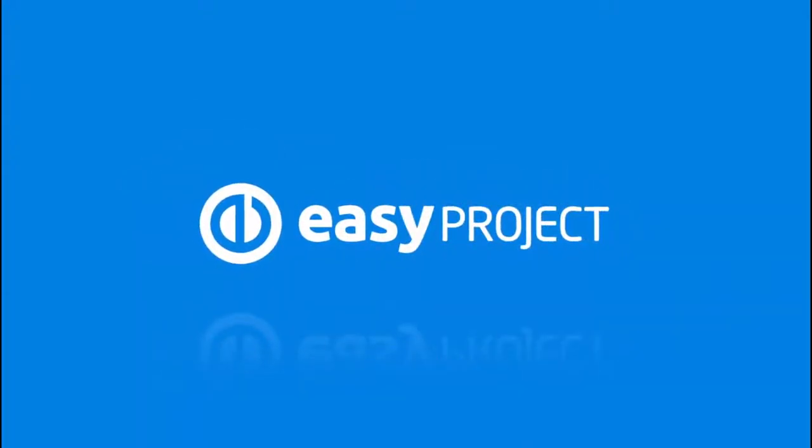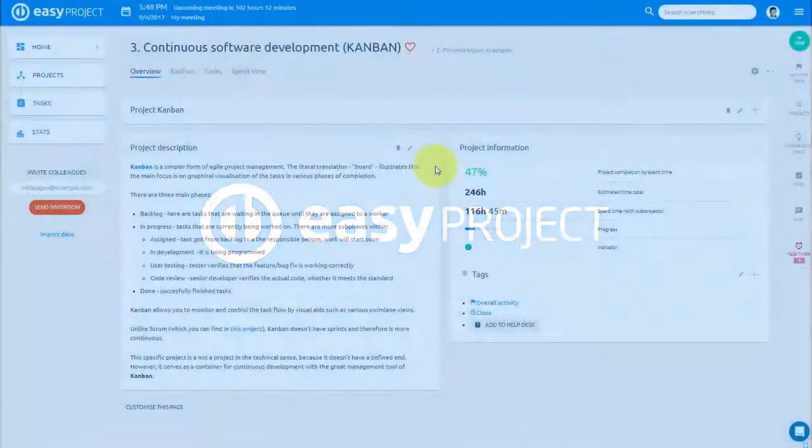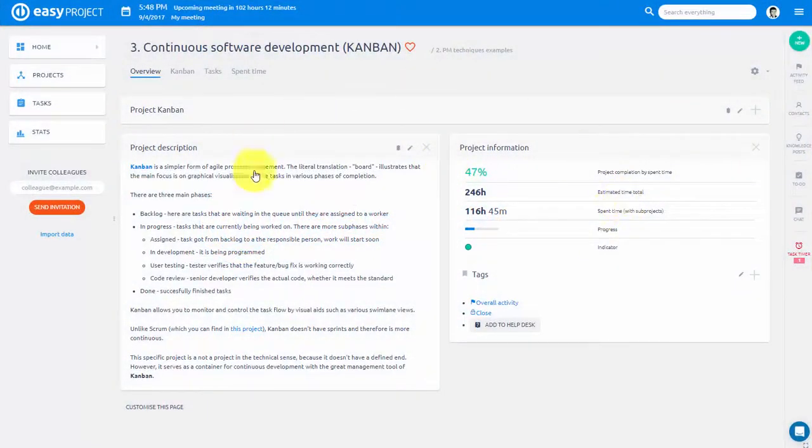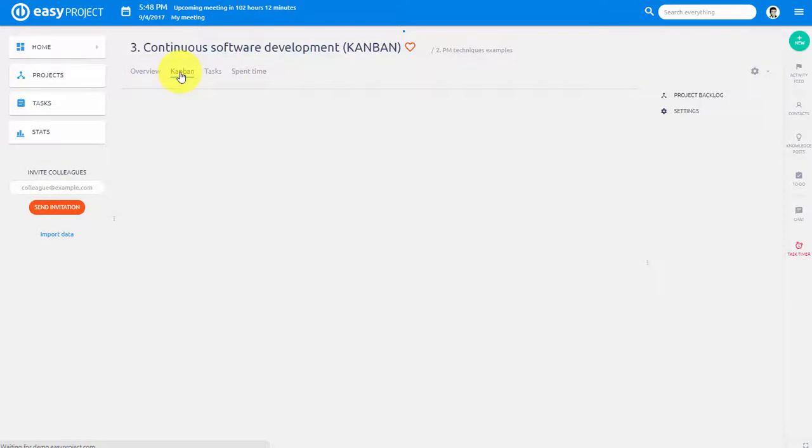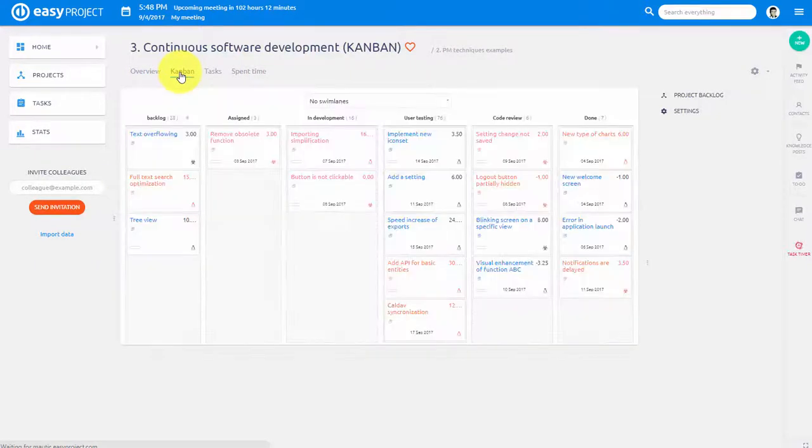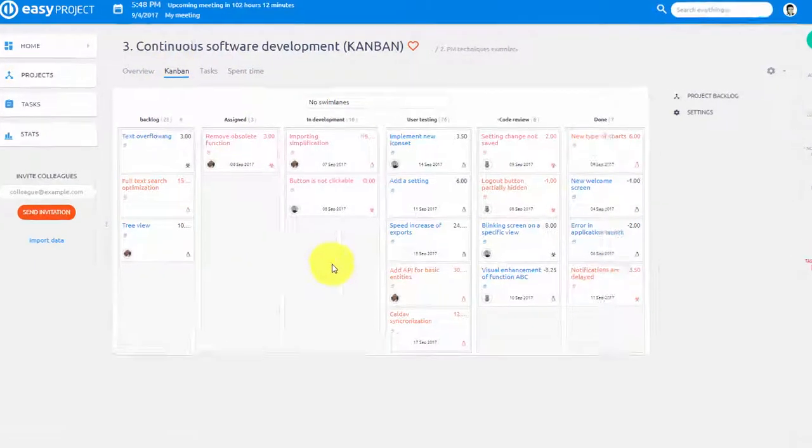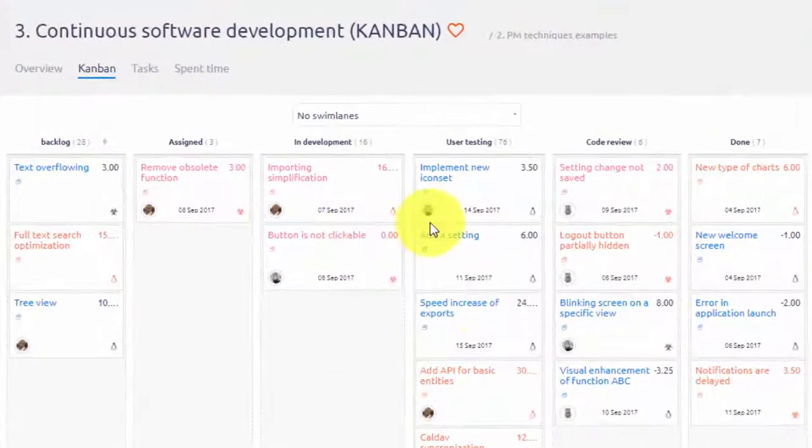Easy Project is a great tool for both classical waterfall model and agile management. Easy Project offers you Kanban board for easy and visual task management. Here you can see Project Kanban.